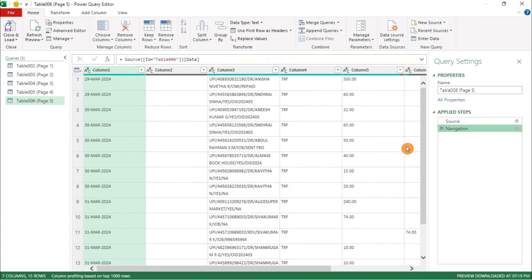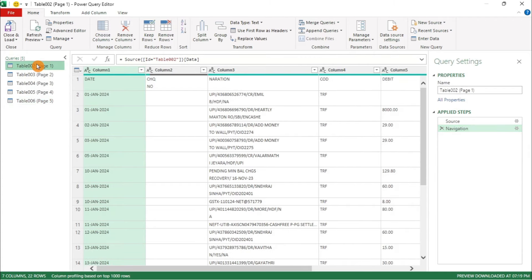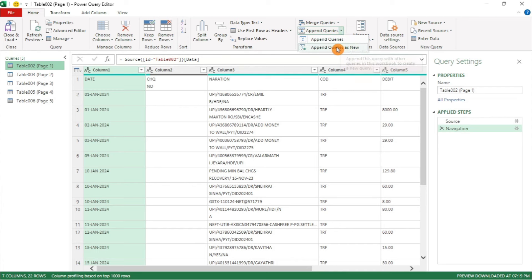Once done, select the first table. In the Power Query Editor, go to the Home tab and click Append Queries. Choose Append Queries as New.